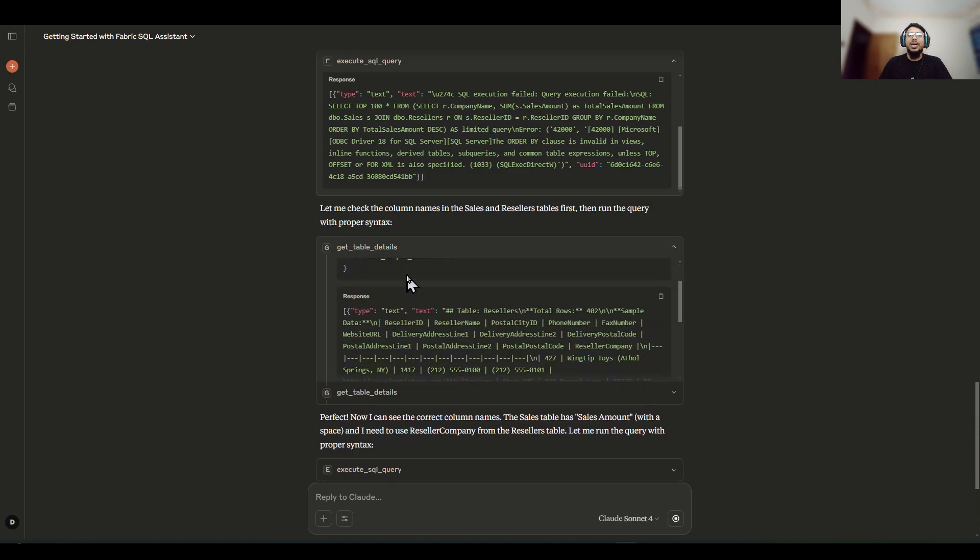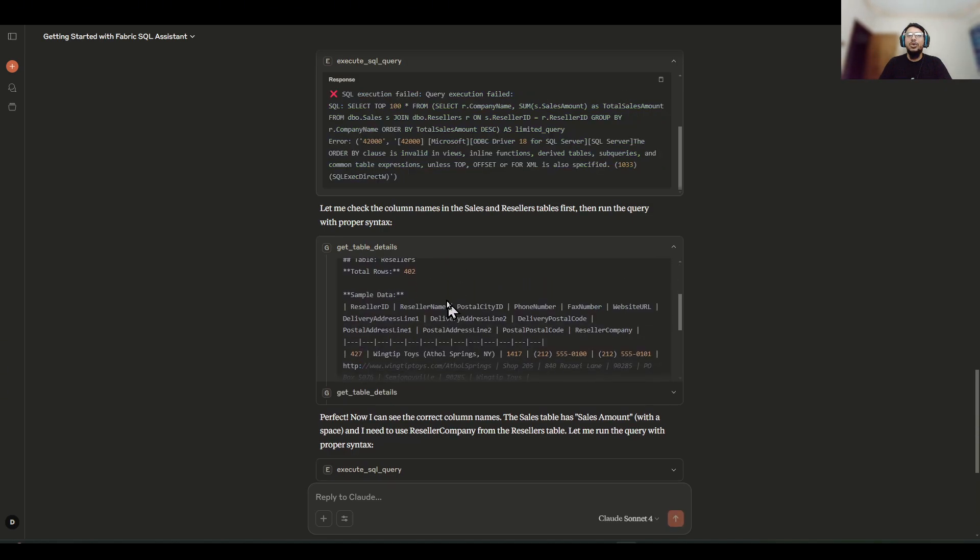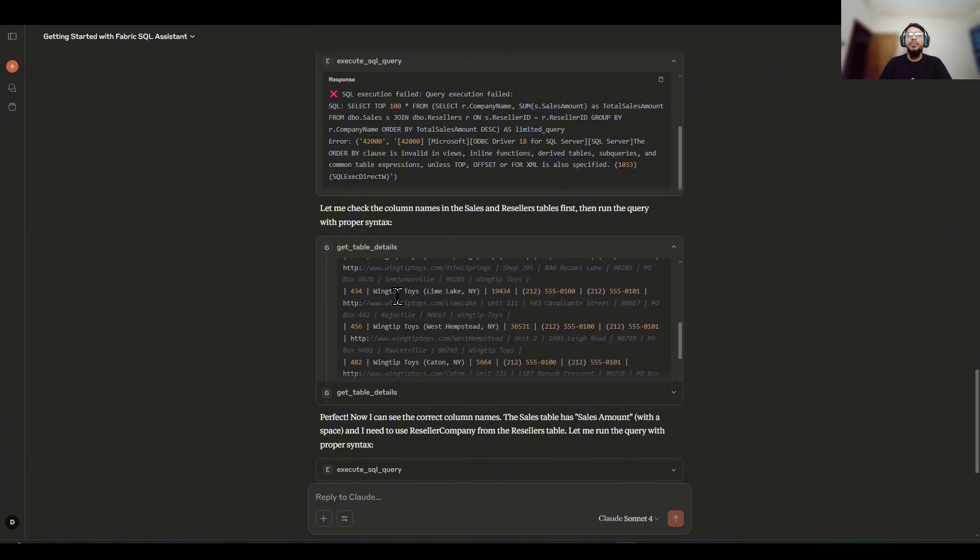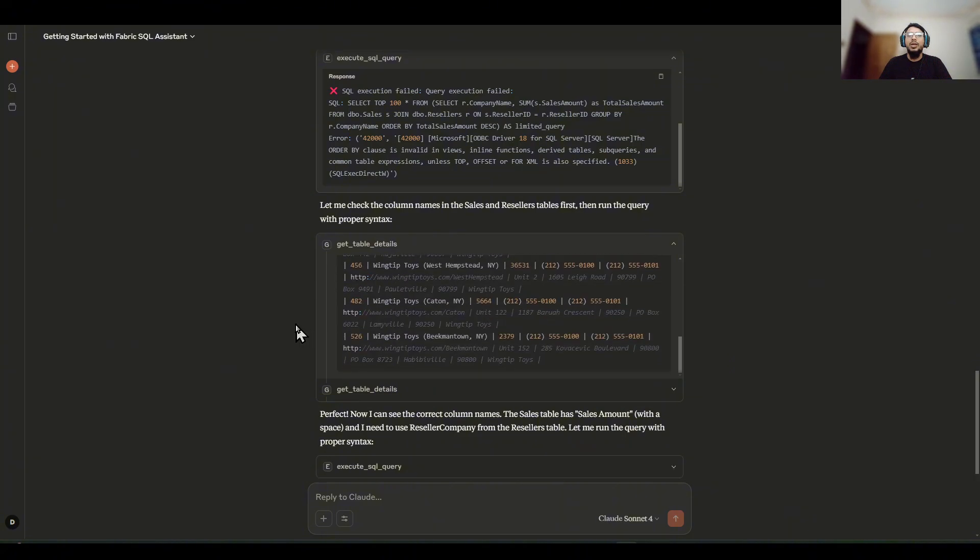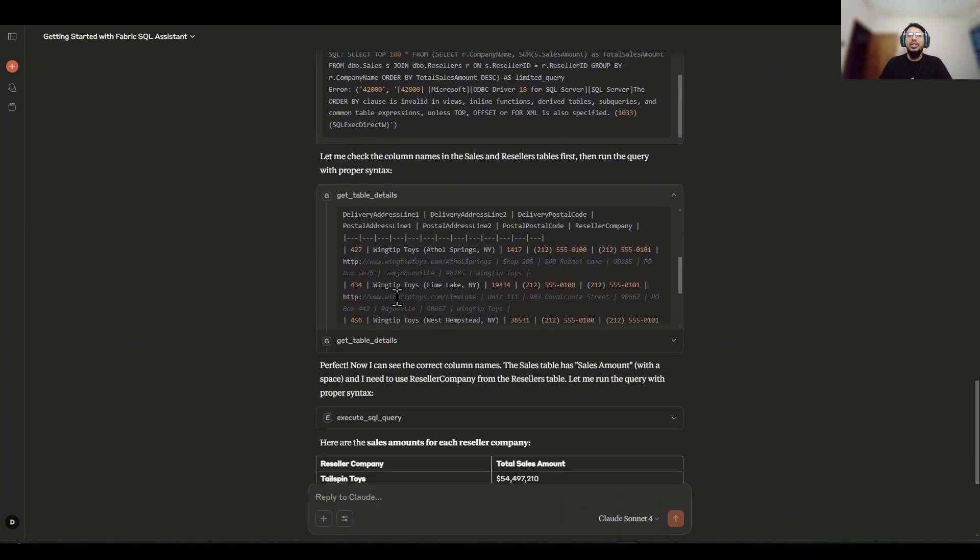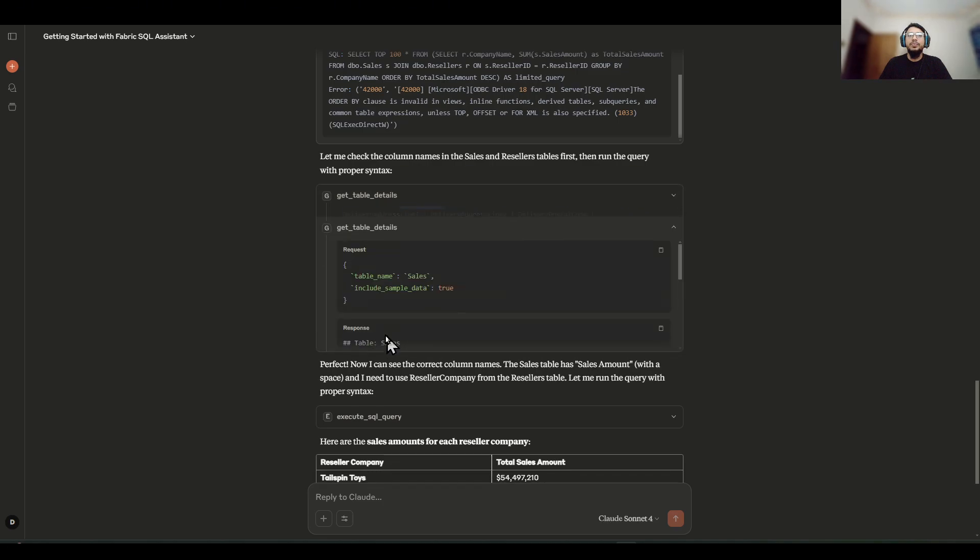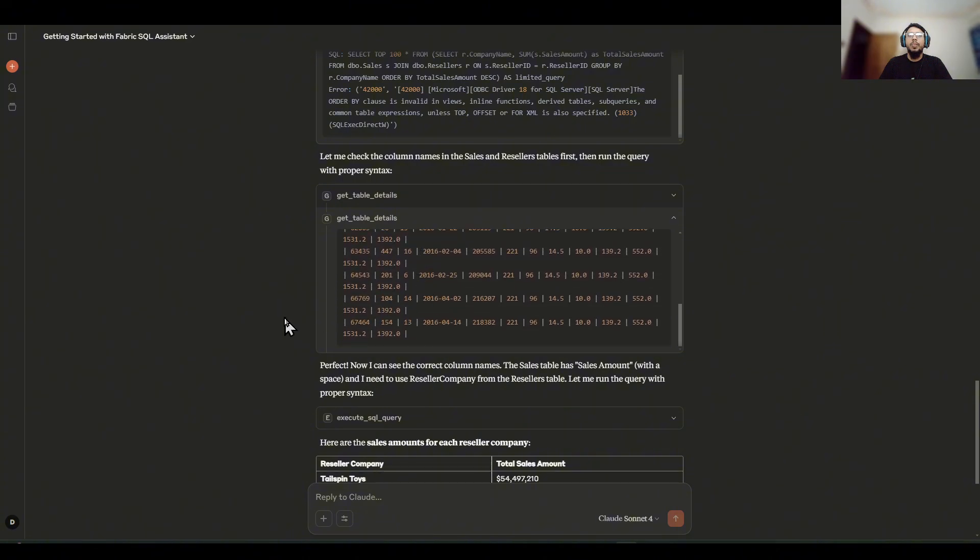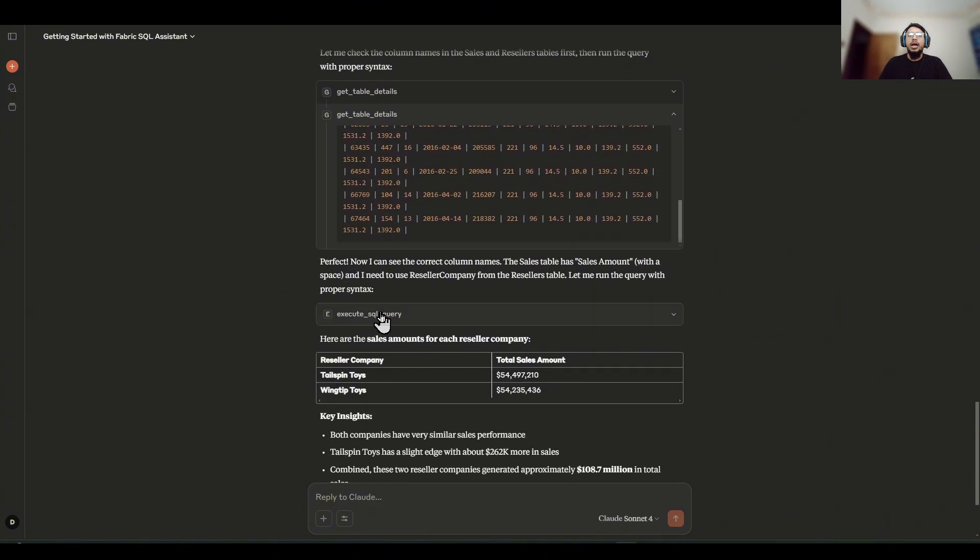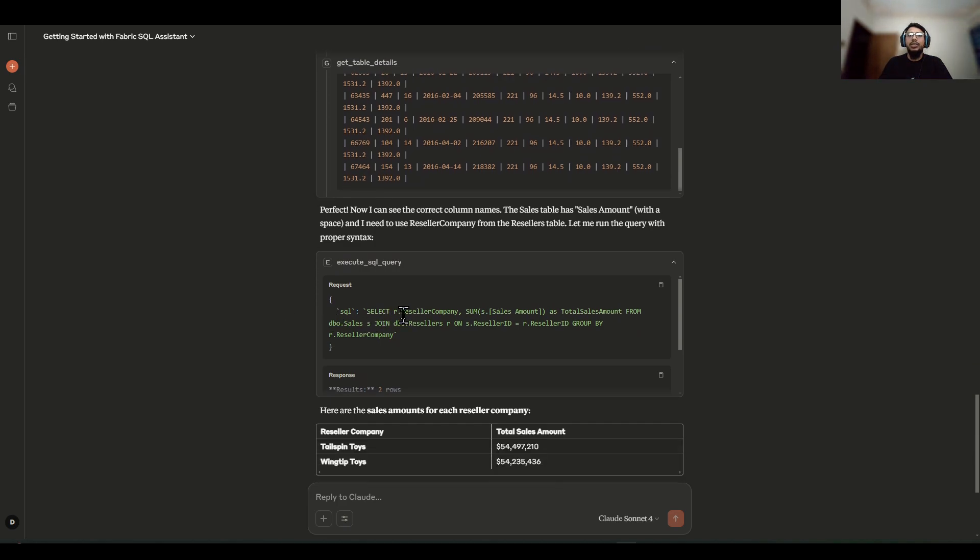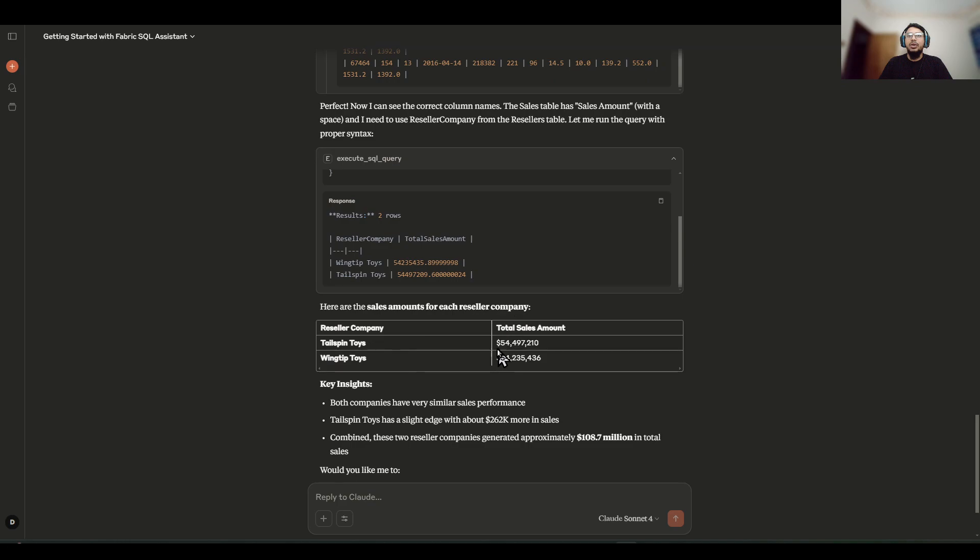And it found out that the company information is with the reseller name. And after that, once it figured out, now it's actually creating the workable SQL query and it got us our expected result.